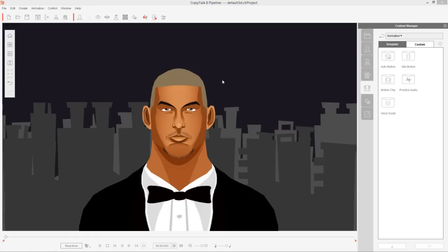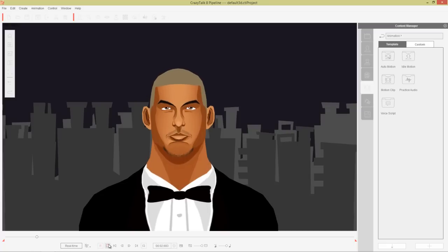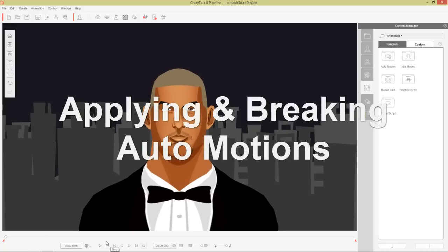I'm going to teach you a couple more advanced techniques than we had in the first tutorial. So if I play back right now you can see that we don't have any animation applied to our character currently. So we need to fix that by applying some audio.